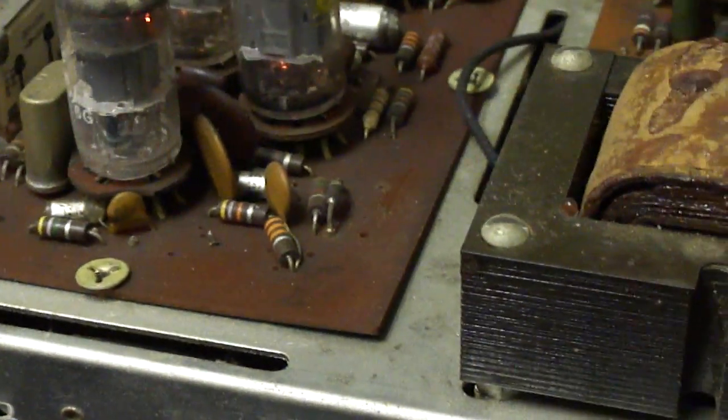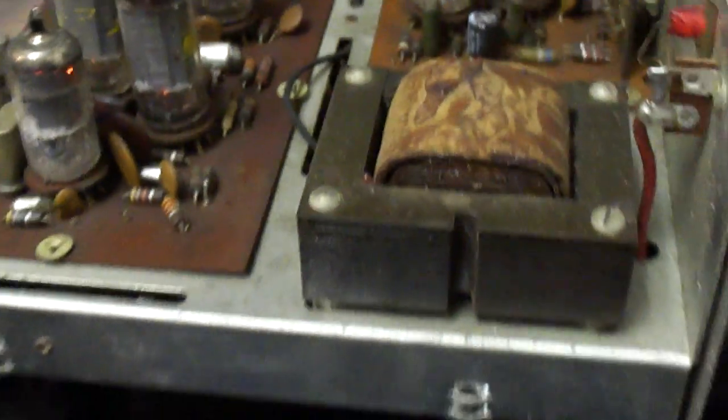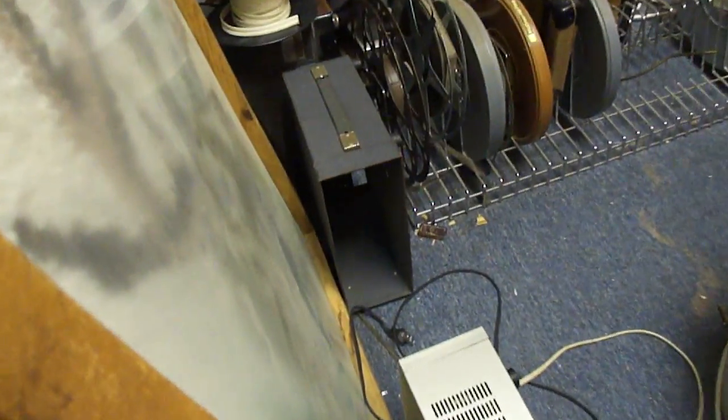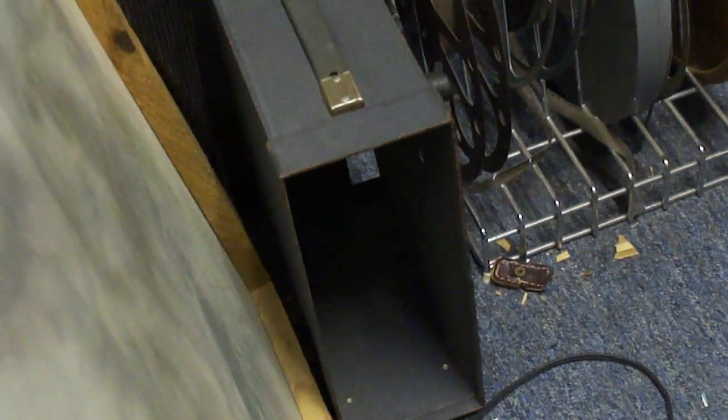So there's the B&K test pattern generator. It does come with a case here, so I'll put it back in its case.